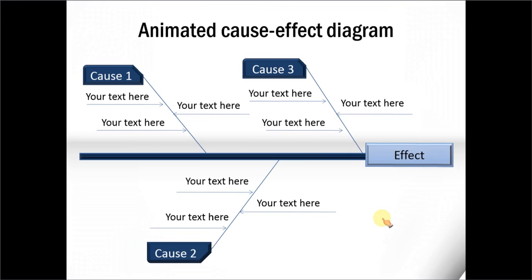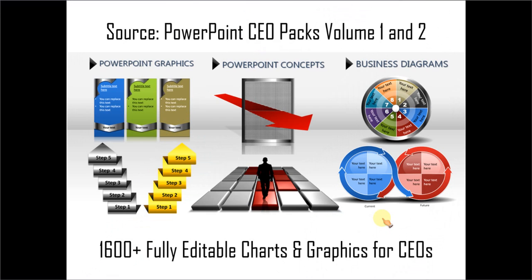If you don't have the time to create such elaborate diagrams yourself, you can always check out our PowerPoint CEO packs volume 1 and 2.